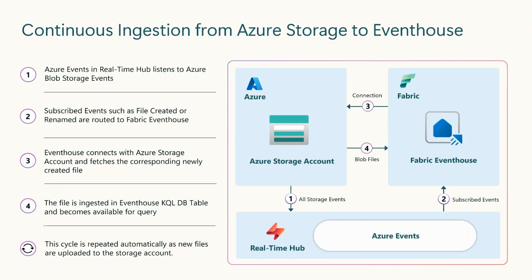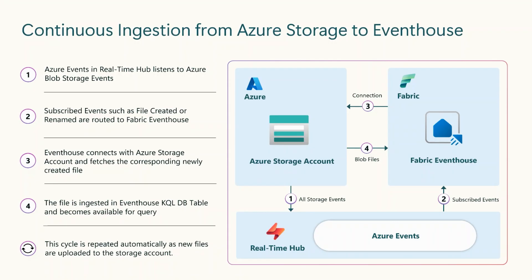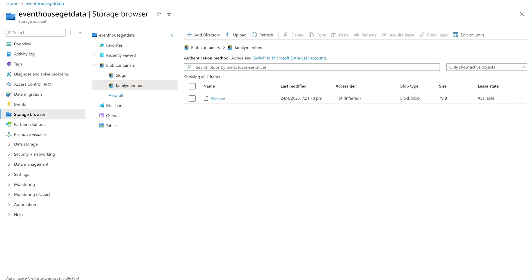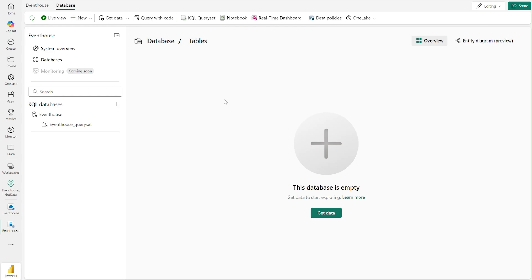Let's take a look in a demo. As a data engineer, I have a task to ingest family members' data from a storage account into a KQL DB table and create a pipeline to ingest any new family member data automatically.